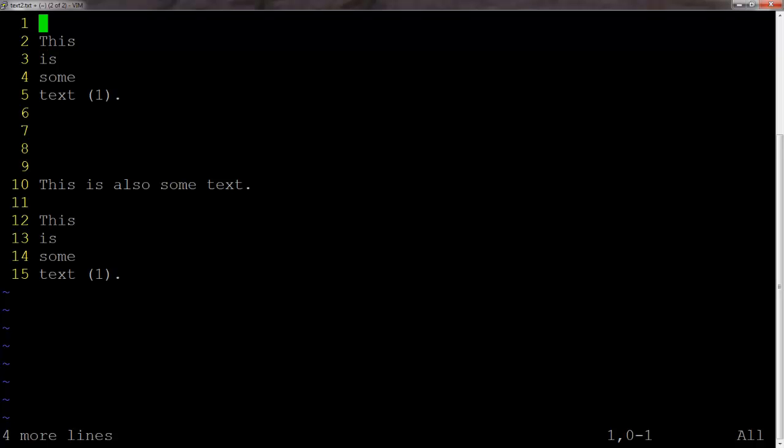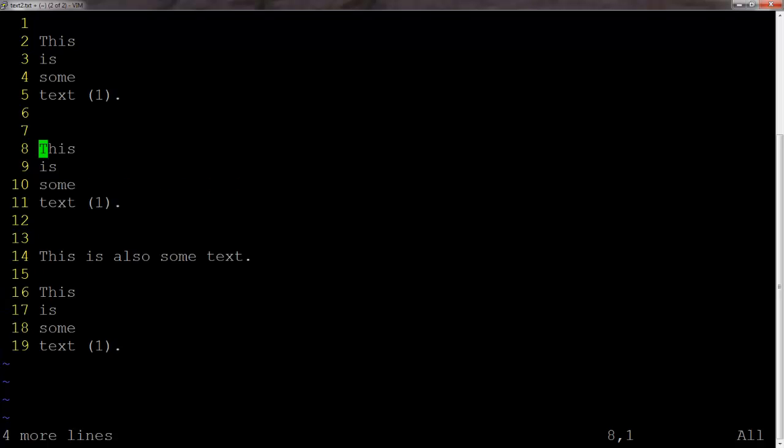If you want to paste to the same line, you can use capital P, shift P. Otherwise, regular P, paste it to a line below. And again, we can do this as many times as we feel comfortable doing.